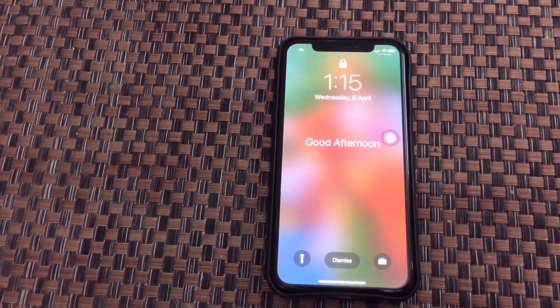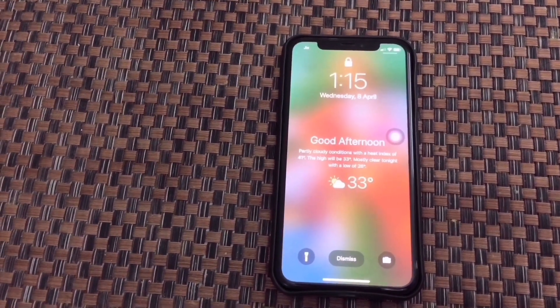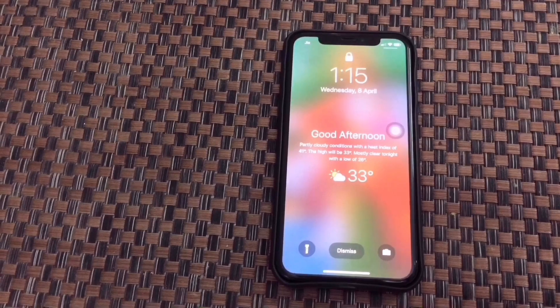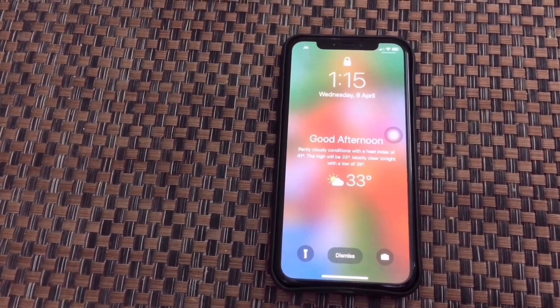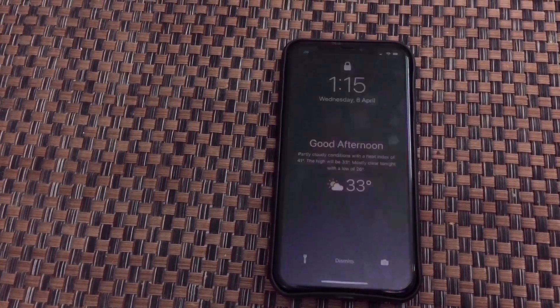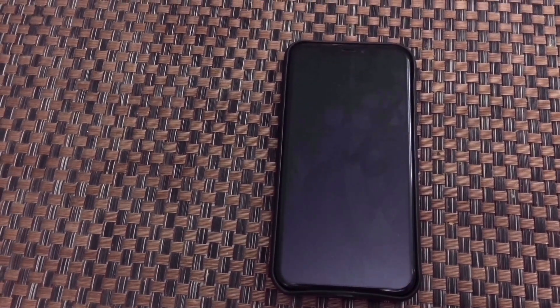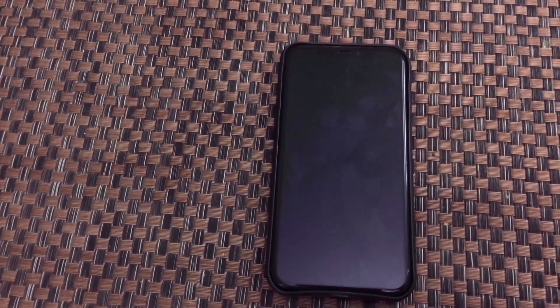Hello, good morning. Today is the 8th of April 2020 at 1:15 PM. Thank God for the whole day. Today temperature 33 degrees Celsius.